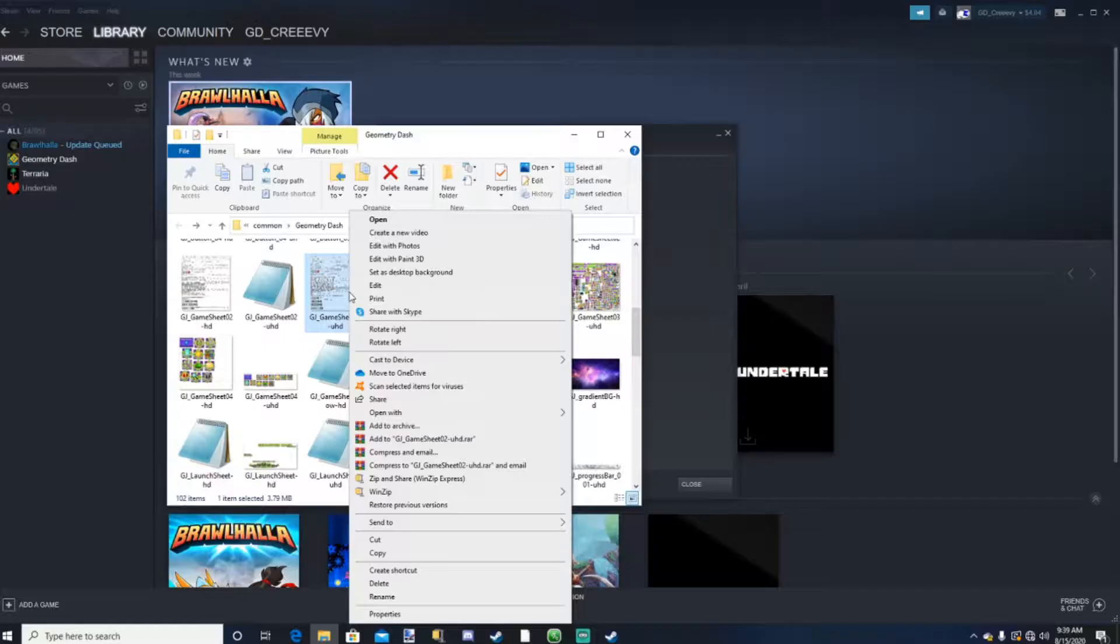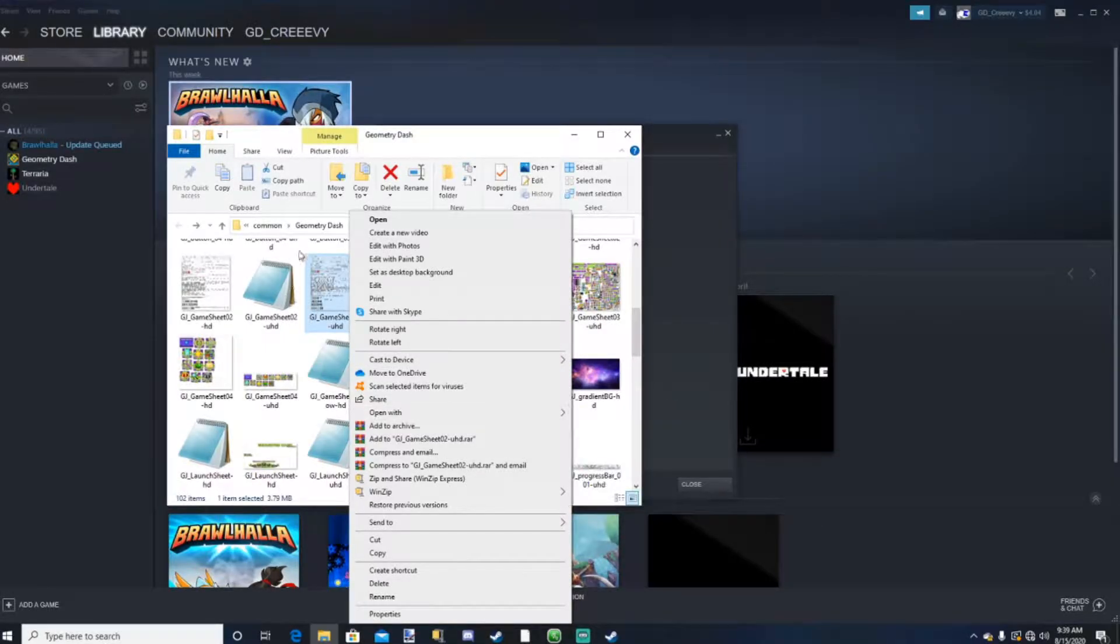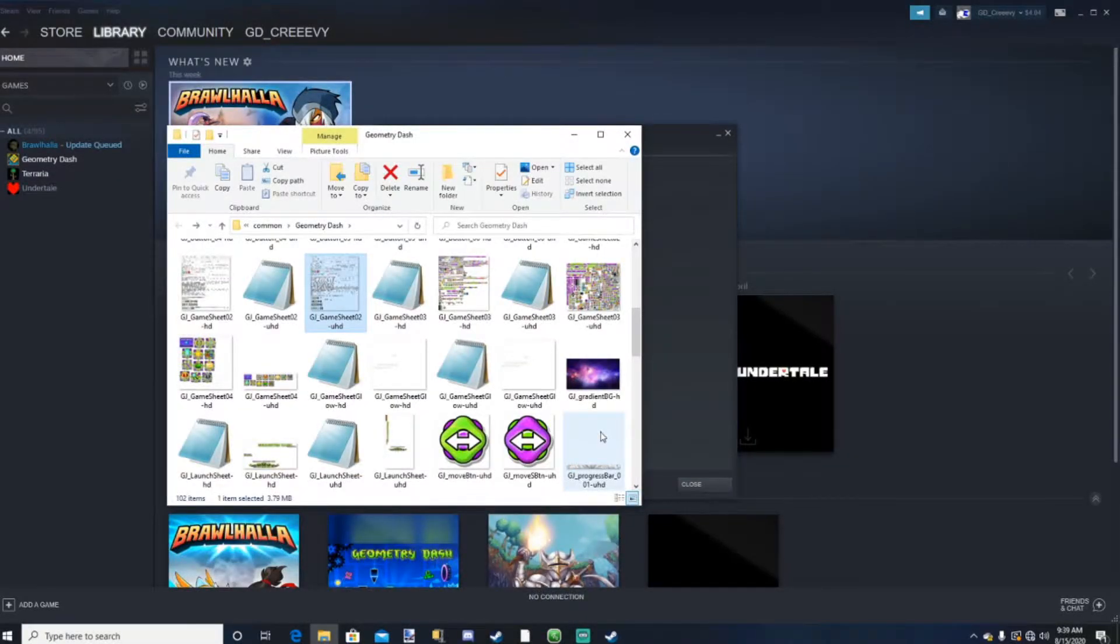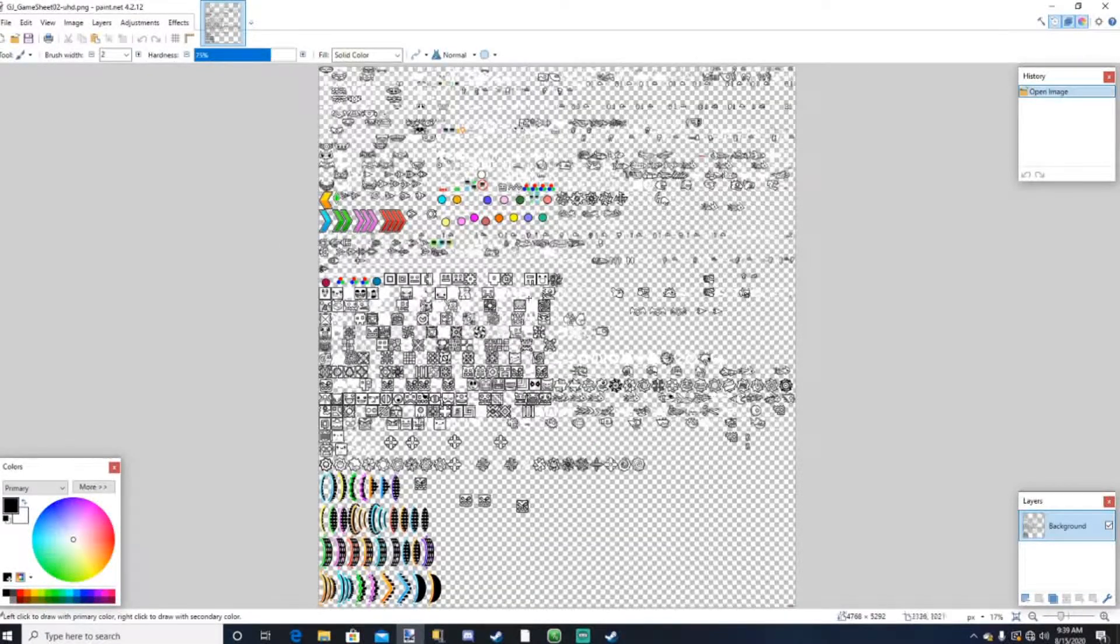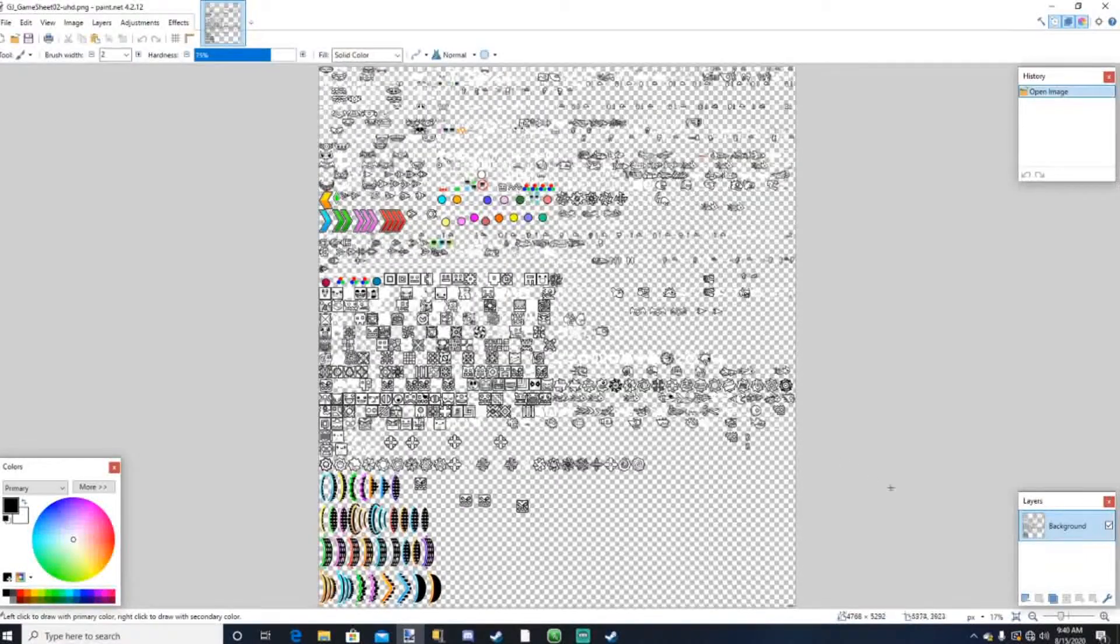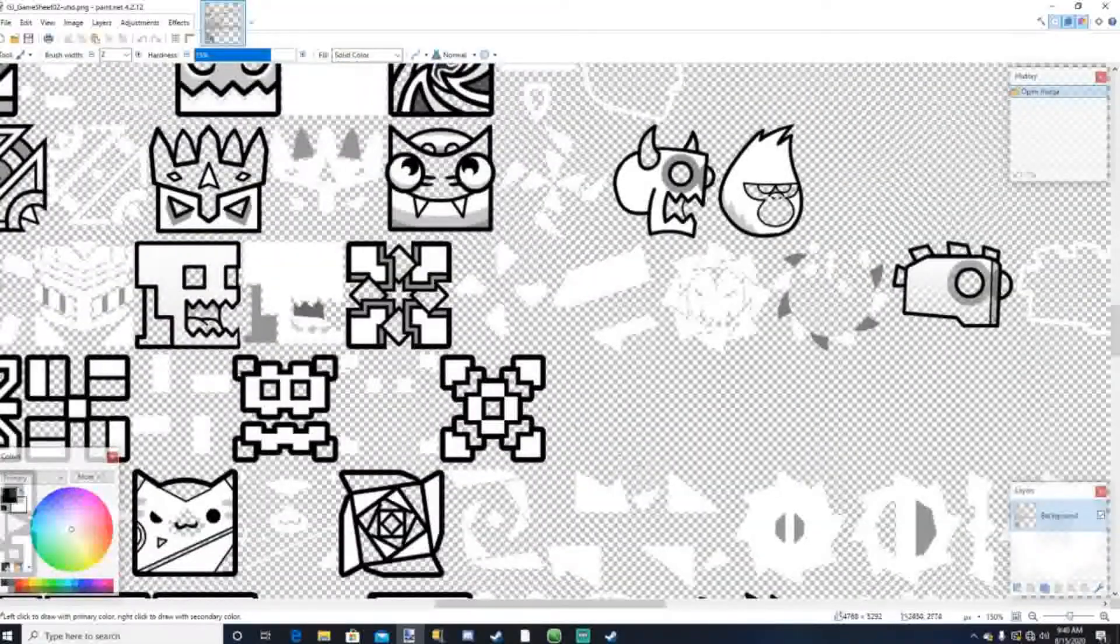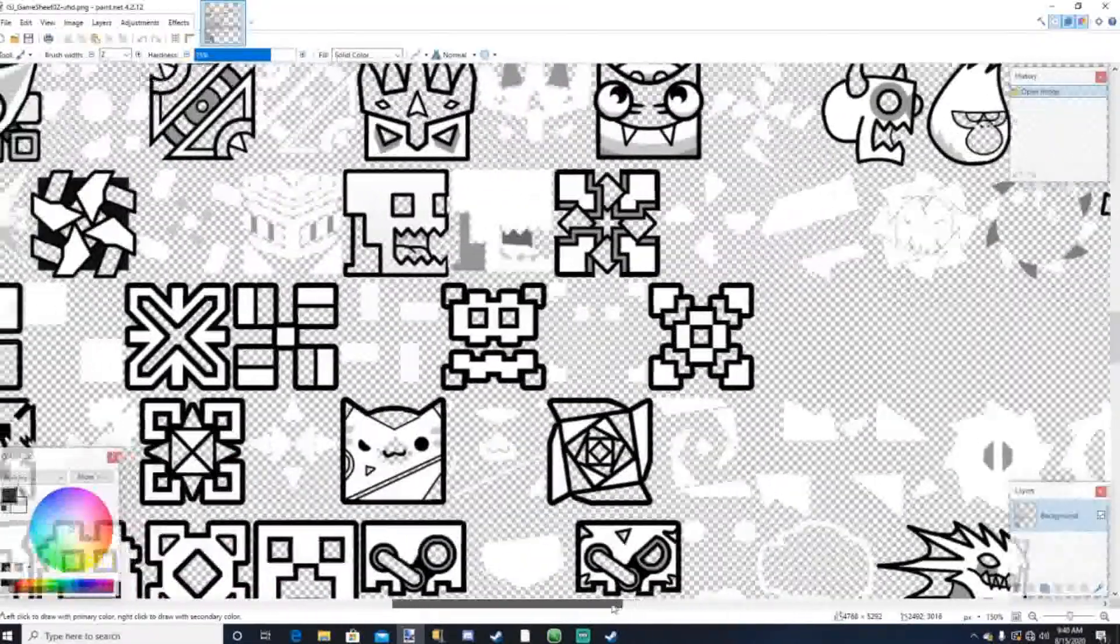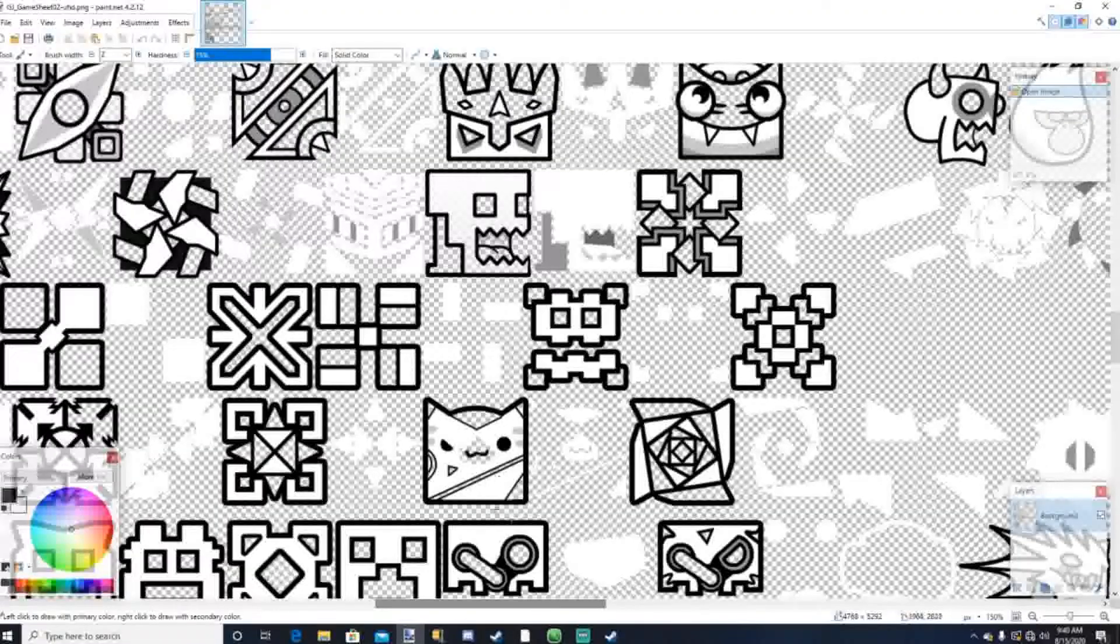I'm just gonna look for GJ Game Sheet O2 UHD. And remember, it has to be a PNG file. It cannot be this Notebook one right here. So we're gonna press Open With, go to Paint.net if you have it by now. Okay, so as you can see here, we have all the textures of every single icon in the game. So as you can see here, I have my own custom icon, this cat one, right here that I made a few days ago.